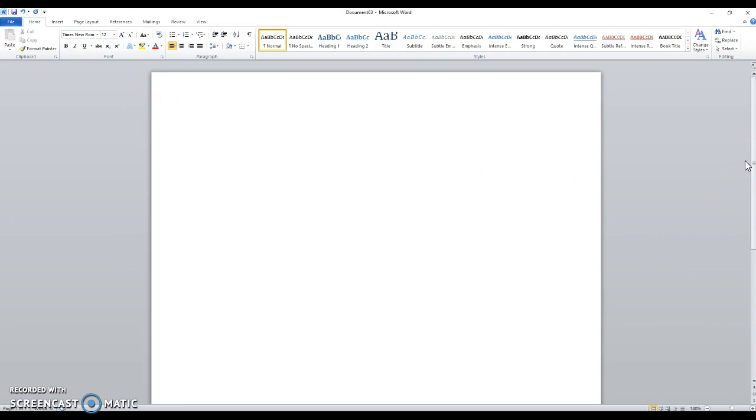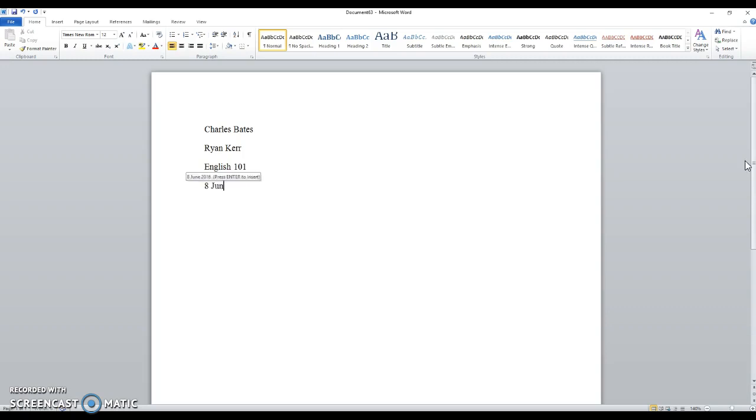So I'll use a pretend student name, Charles Bates, if you're a fan of Oliver Twist, you get the reference. Then I go to the next line, nothing changed, no skipped lines, type the instructor name. And the course that we're in, English 101 is sufficient. Then the date, today is 8 June 2016, notice how that's formatted.